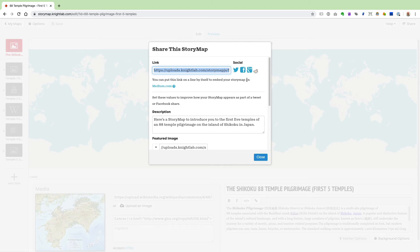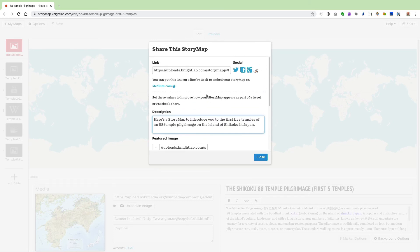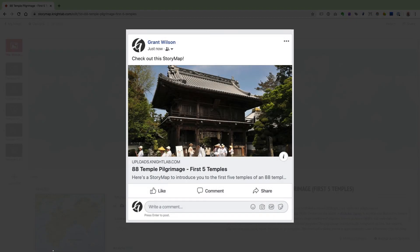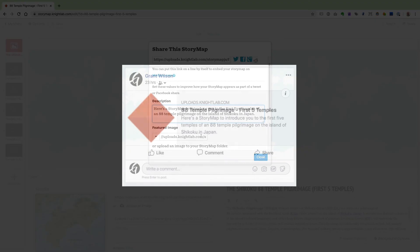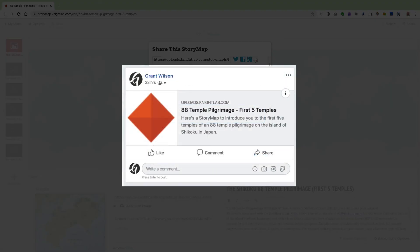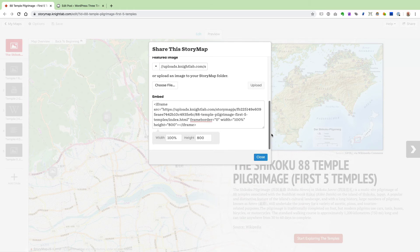Looking at the Facebook option as an example: you can provide a description and a featured image. With those included, this is what the post would look like on your Facebook page. Without a featured image, the post shows the Knight Lab logo instead. All these sharing options might be enough, but if you want to display your StoryMap directly on a web page or blog post — so people stay on your site instead of being taken to the StoryMap.js site — that's where the embed code at the bottom of the page comes in.